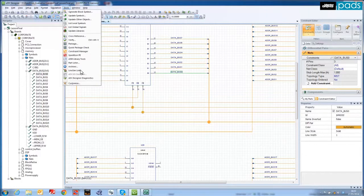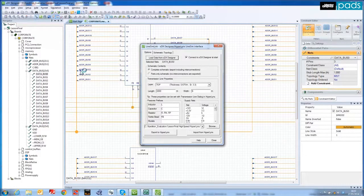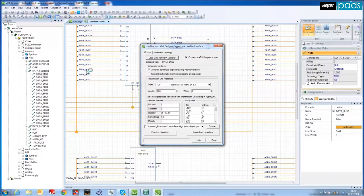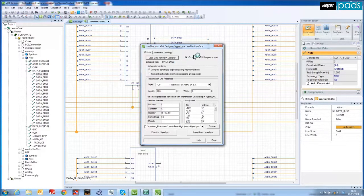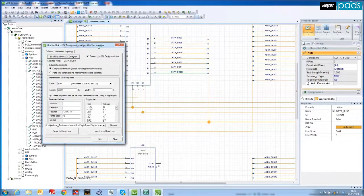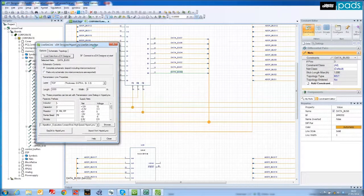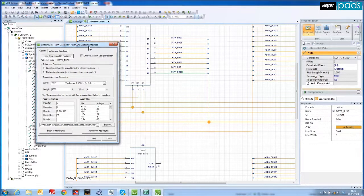Here I show how easy it is to select a net, in this case DataBus0, and enable the complete schematic export for the net, including all interconnections for pre-layout signal integrity analysis.